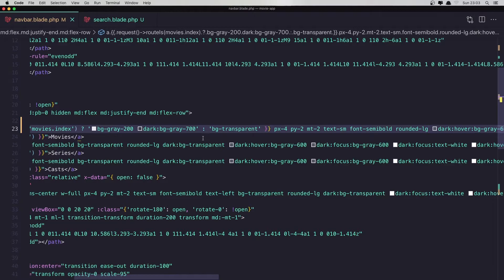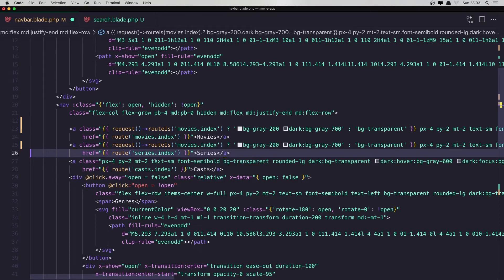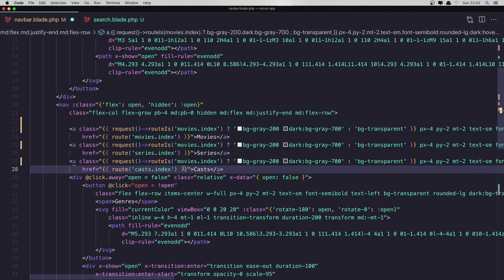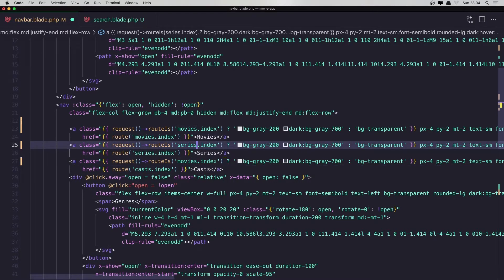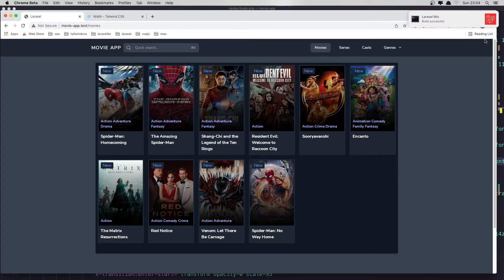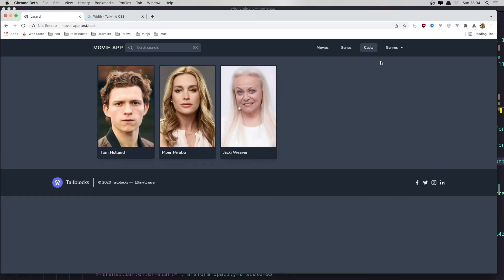Now I'm going to do the same thing for the others — copy this, paste it here, and also paste it here. We just need to change this to be series and this to be casts. Save, come here and refresh. Yeah, now we are in Movies; if I go to Series yeah we have the active class; also if I go to Cast we have the active class.